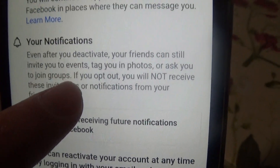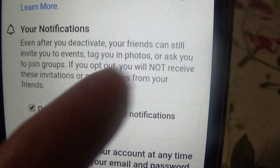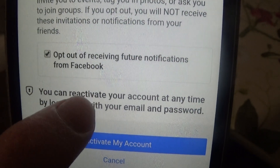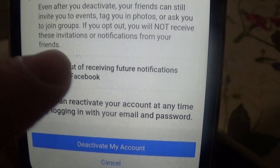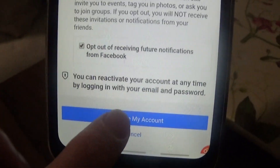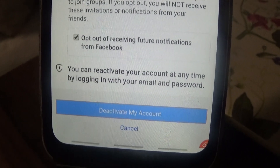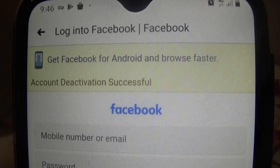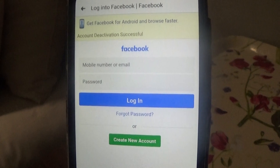I'm going to opt out. It's asking: even after you deactivate, your friends can still invite you, tag you in photos, or ask you to join groups. If you opt out, you will not receive these invitations or notifications. You can reactivate your account at any time by logging in with your email and password. You can't actually delete your Facebook account — you can only deactivate it. I'm going to click 'Deactivate My Account.' And now it says: account deactivation successful. That's how you deactivate your Facebook account.